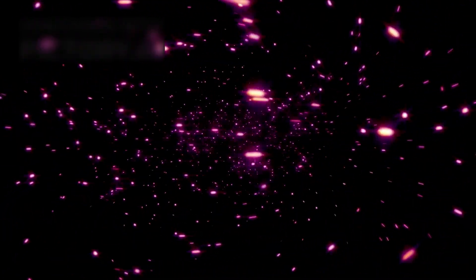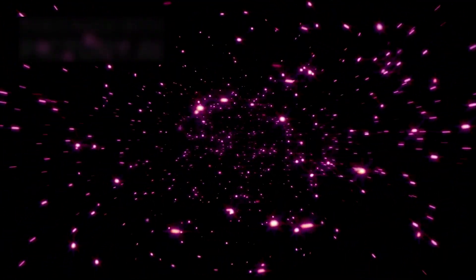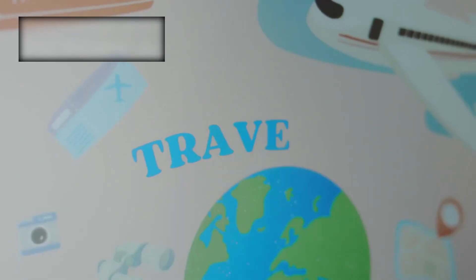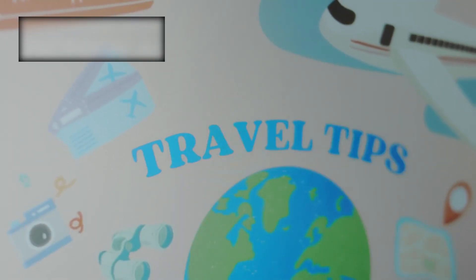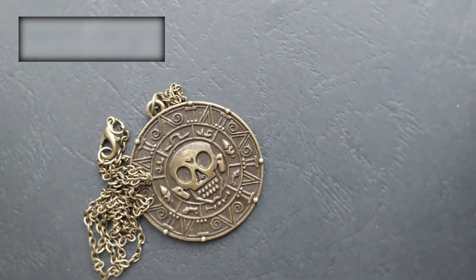To those early observers, stars were not simply glowing spheres of burning gas. They were eternal fires, guides for travelers, omens for kings, messengers from the divine.